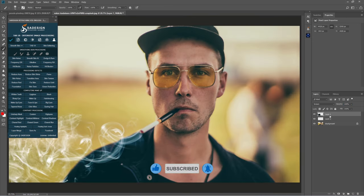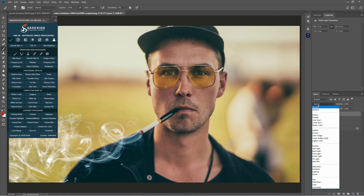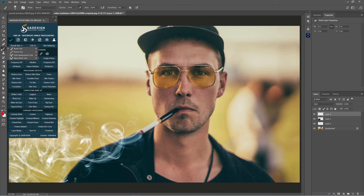Now we add color to the smoke. Create a new layer above layer 1. Change blend mode to color. Use the brush tool to paint red on this area.